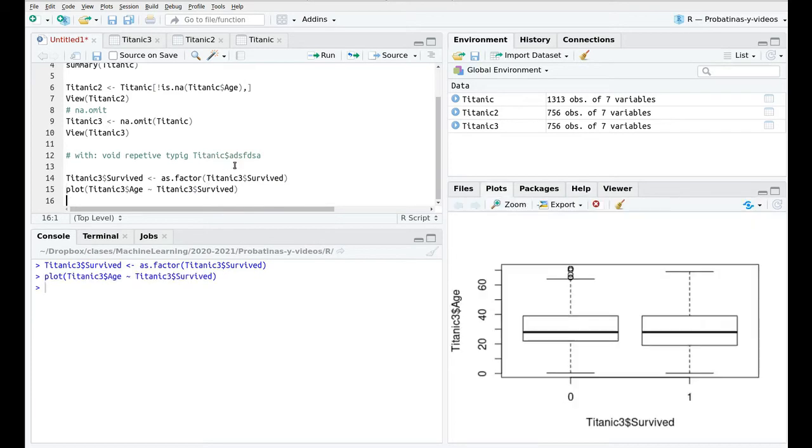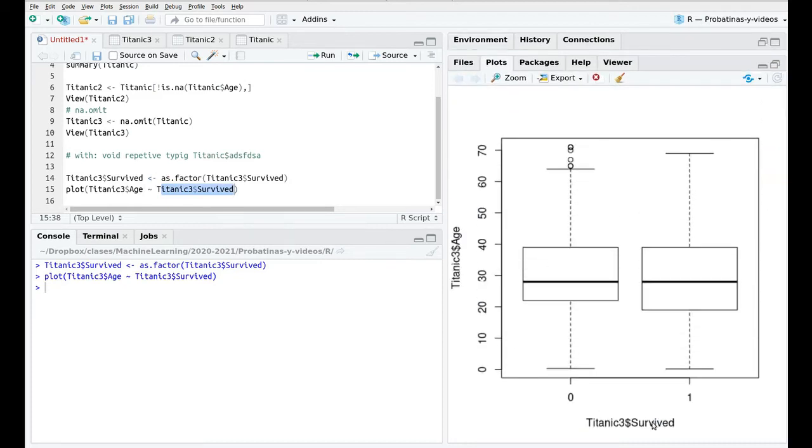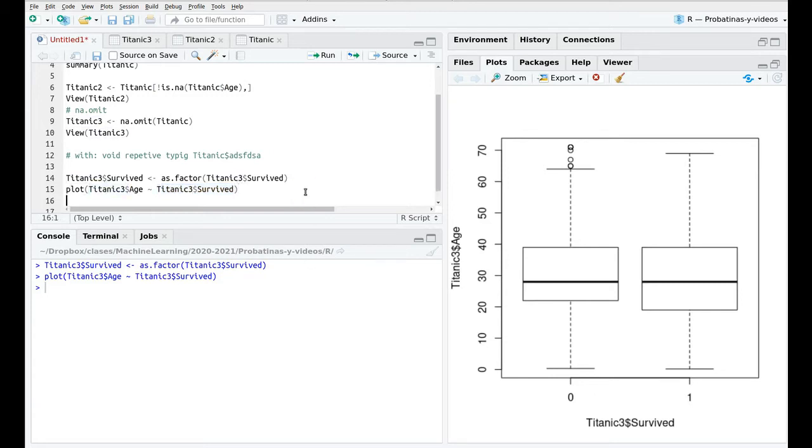And now let's plot this and remember that as this is a factor then you're going to see a couple of boxplots as in here one for survive equals zero and the other one for survive equals one. But this is really boring because we have to repeat Titanic3 dollar over and over again.